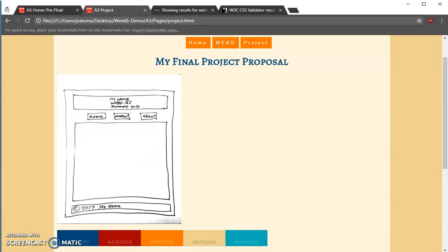Now I want these images on my Project Proposal page to be centered, just like everything else is centered. And I want to add a little caption information about what the image is about.